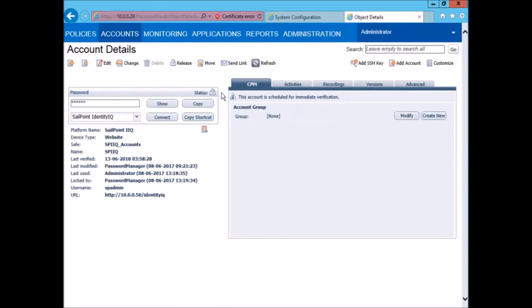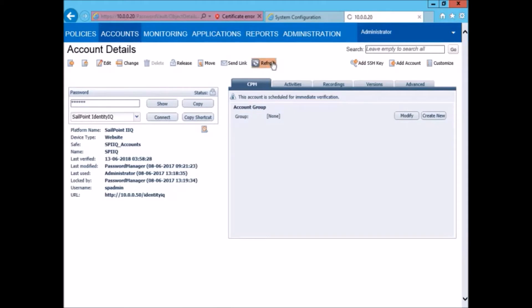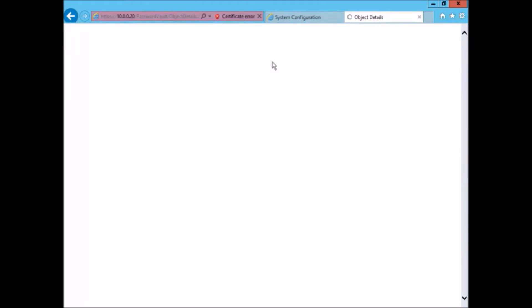As you can see now CPM has obtained a lock on the account and it is performing the verification process that was defined as part of the verification macro.